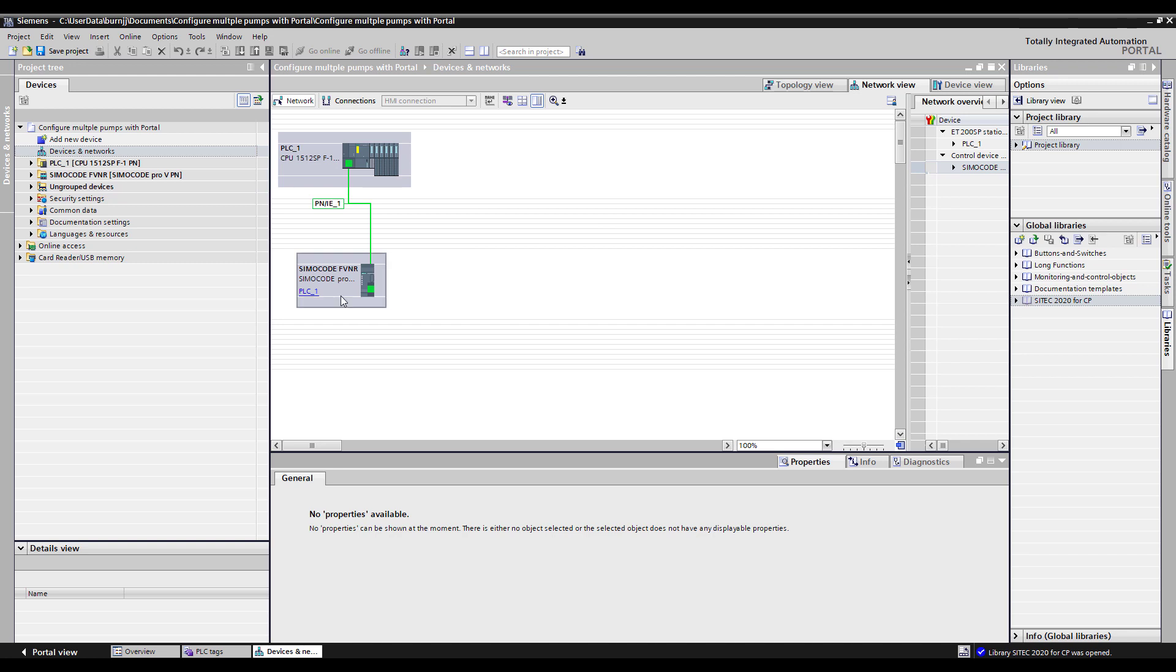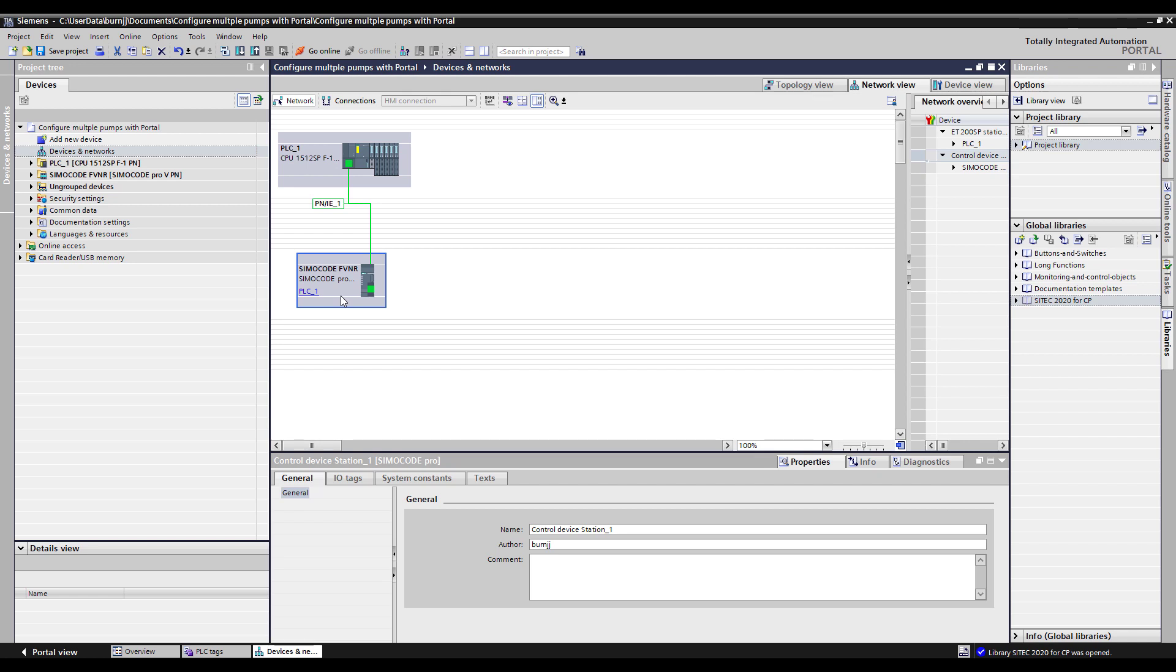So this is a working Simicode configuration that I would like to be able to use over and over again. And so what we want to do is first create a library of this configuration.